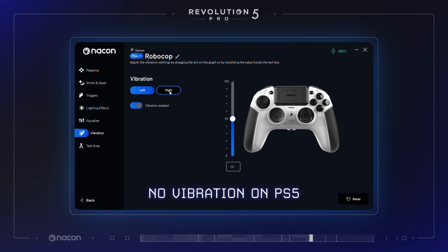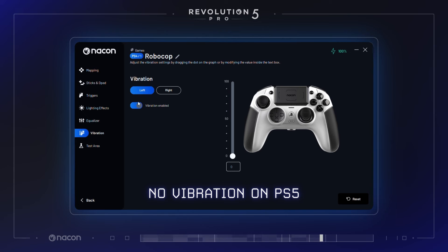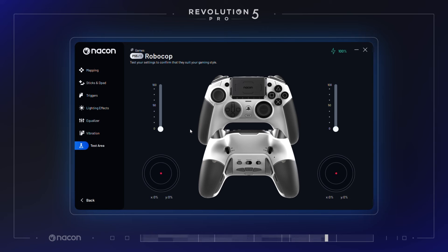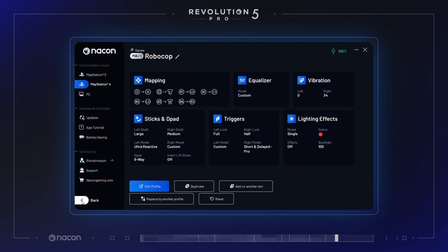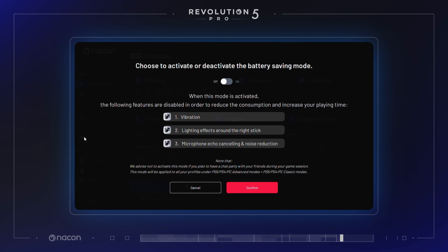Vibration intensity is only available in PS4 and PC profiles, since vibrations are only active in PS4 and PC mode. You can adjust the intensity of the vibration to your liking or completely deactivate it. For testing mode, for the four primary profiles saved in their controller slot, you can access testing mode to check if the settings will suit you before exiting the app. It is also possible to enter a battery saving mode that will disable vibrations, lighting effects around the right stick, and microphone echo cancelling and noise reduction.